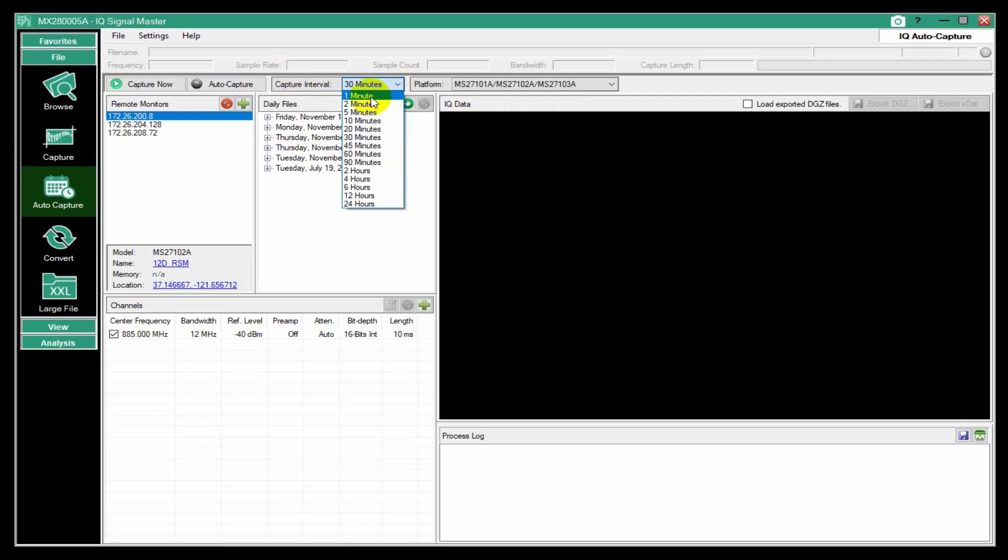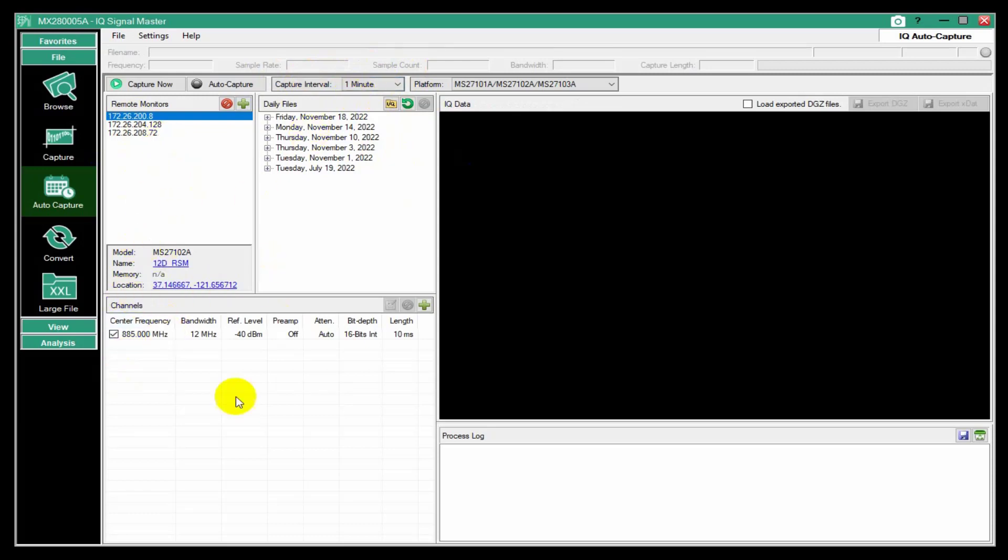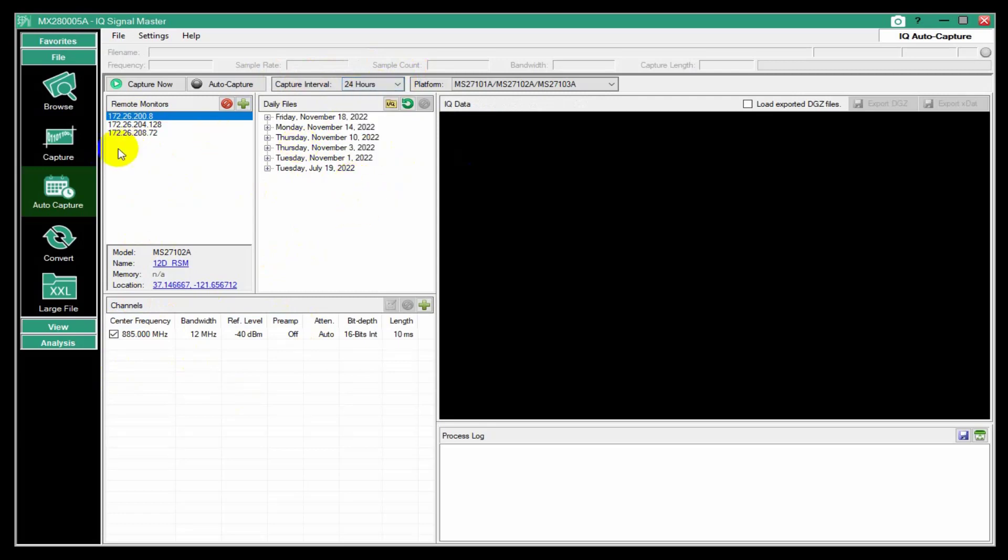If you make it one minute and then you add two dozen remote monitors, I don't know that you'll be able to do one minute. It just depends on the capture parameters.